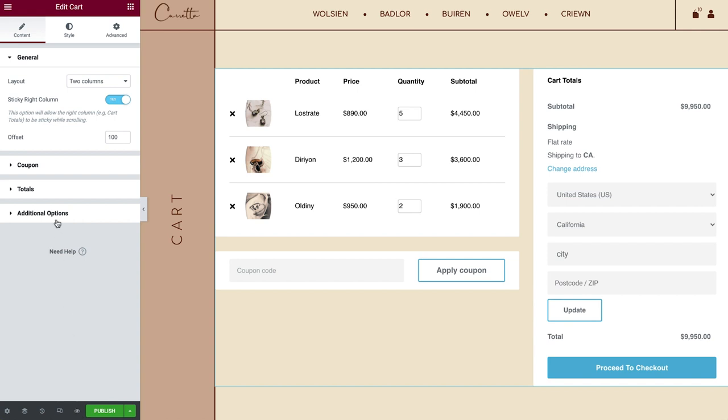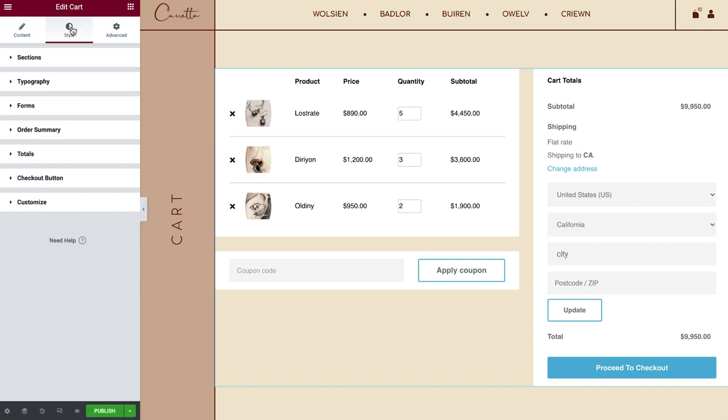All right, time to style the cart. There are many options over here for you to really customize this widget. Let's jump right in.